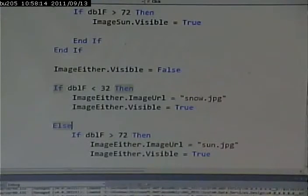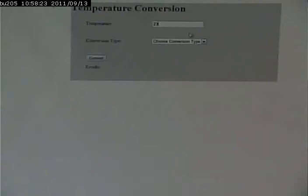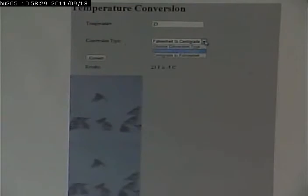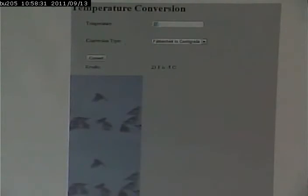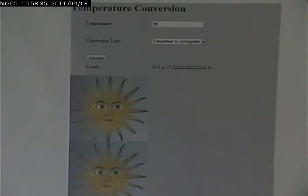And now we should have two images that do, or two sets of images. One that contains two images, one that contains one. So if I put in 23 degrees Fahrenheit to centigrade, I get two pictures of the snow. If I put in 99 degrees, I get two images of the sun.